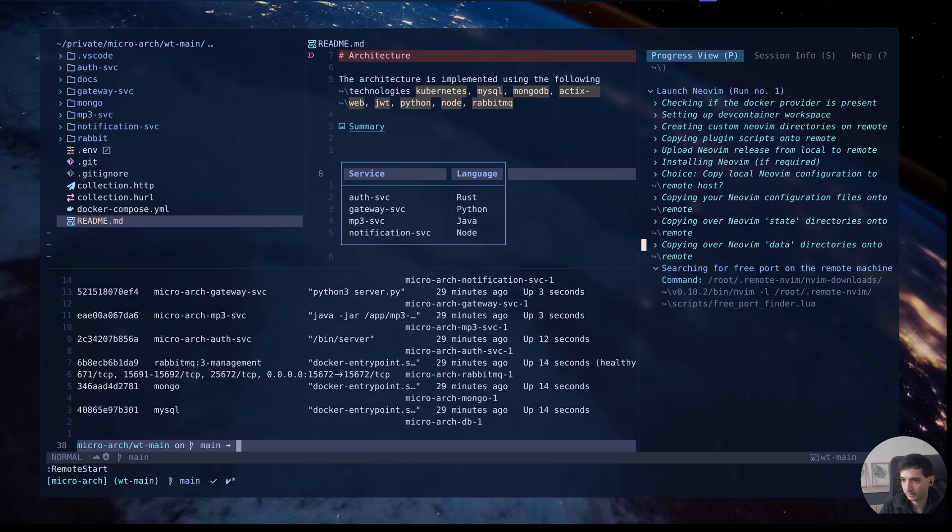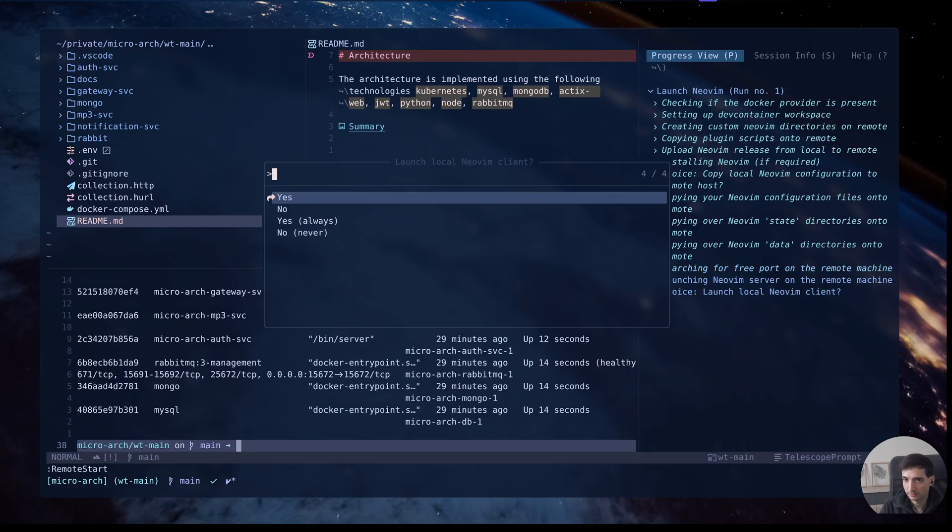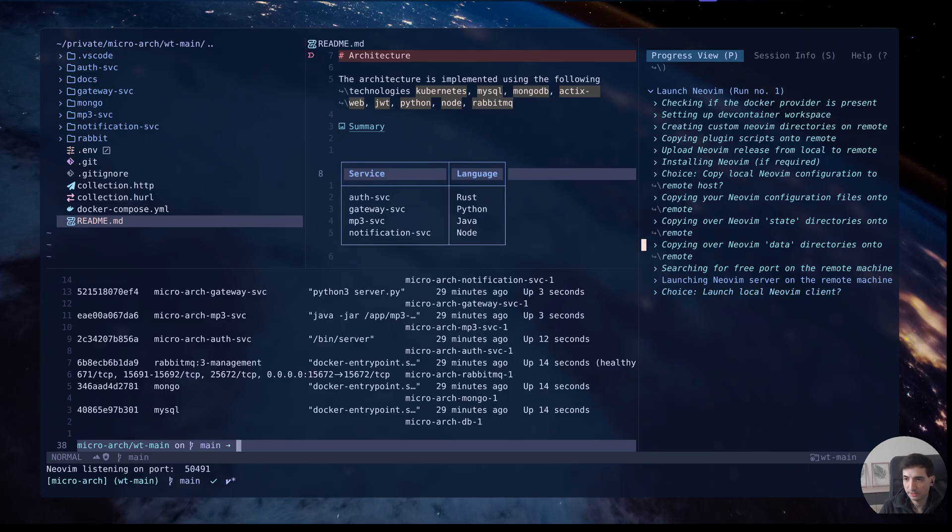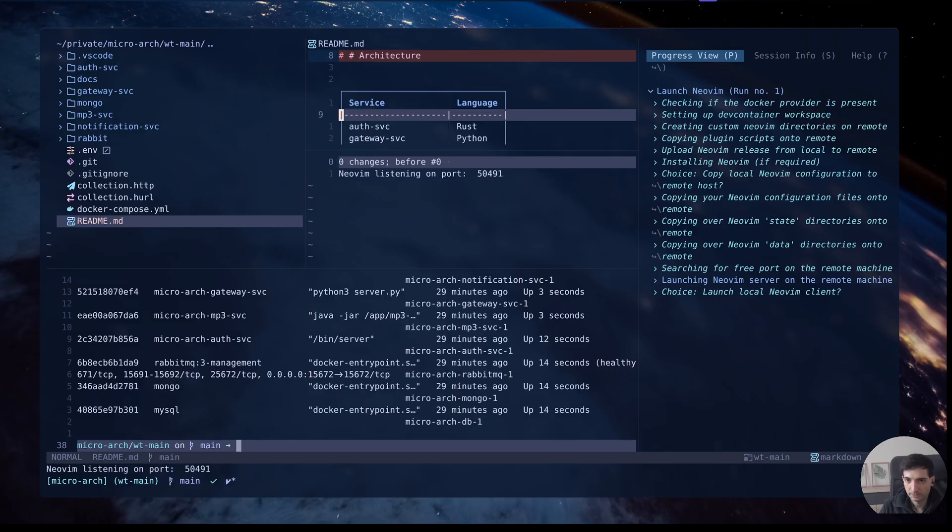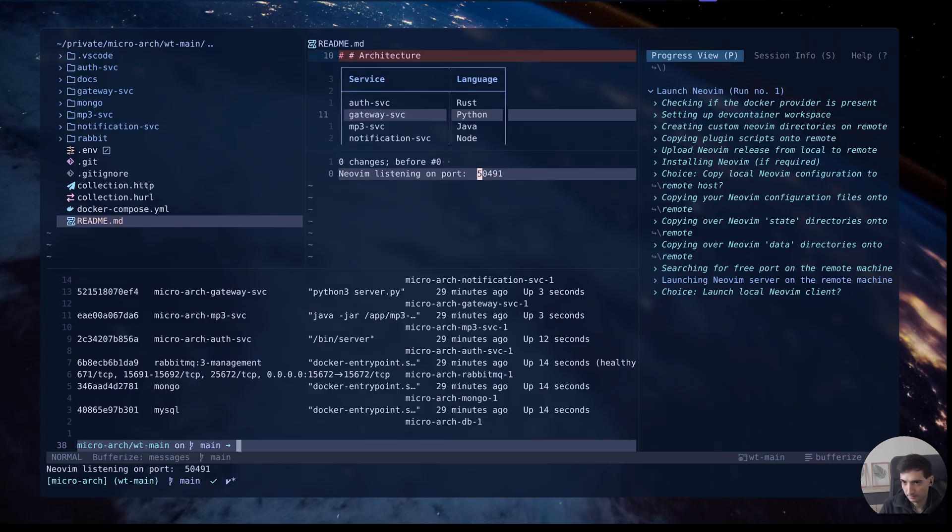Once it's copied it will prompt you to launch local NeoBeam client. I will say yes, and in my client callback I'm just printing the port that is listening on the container which we can see it's this one.